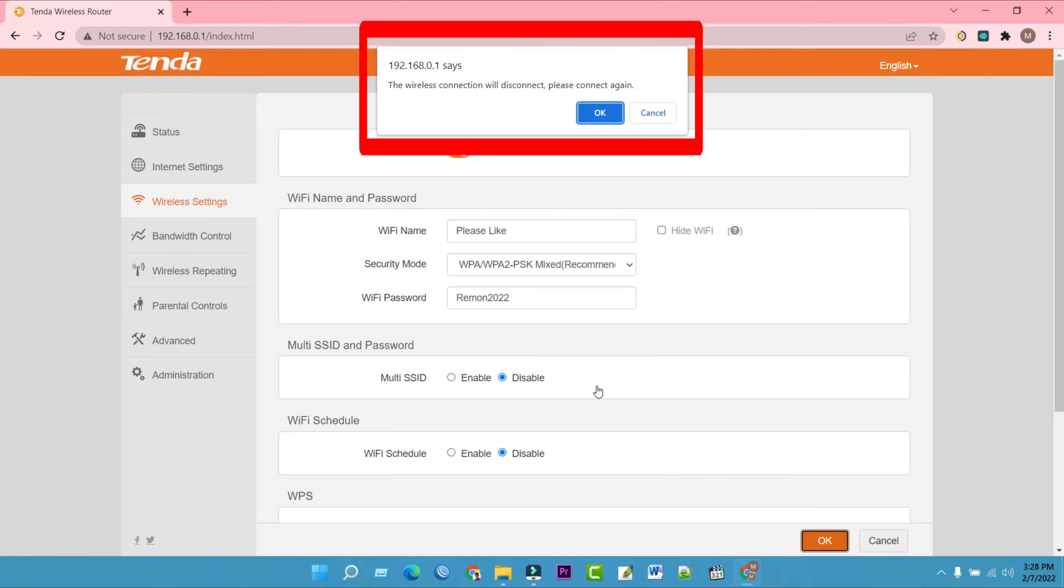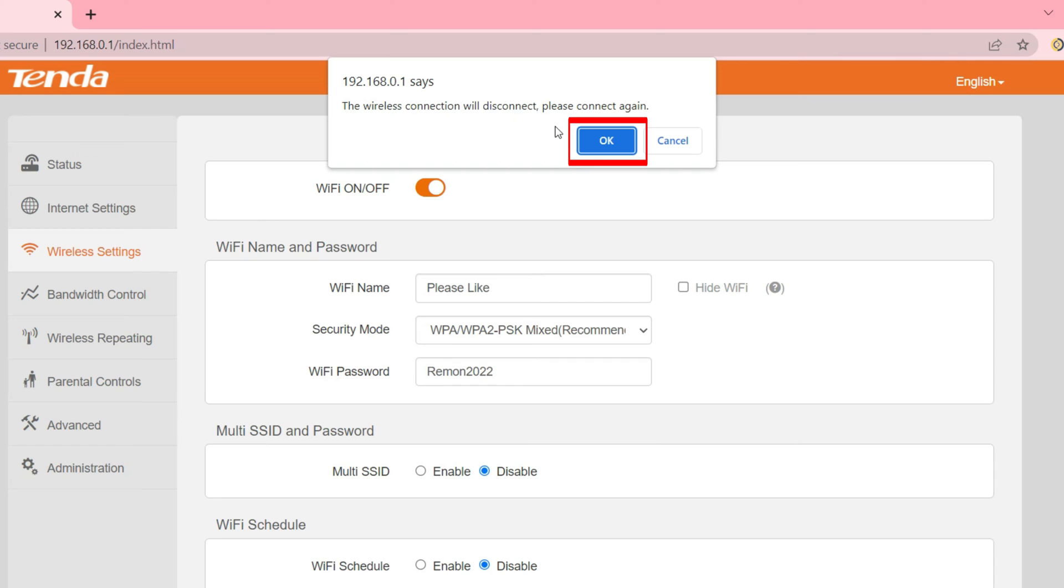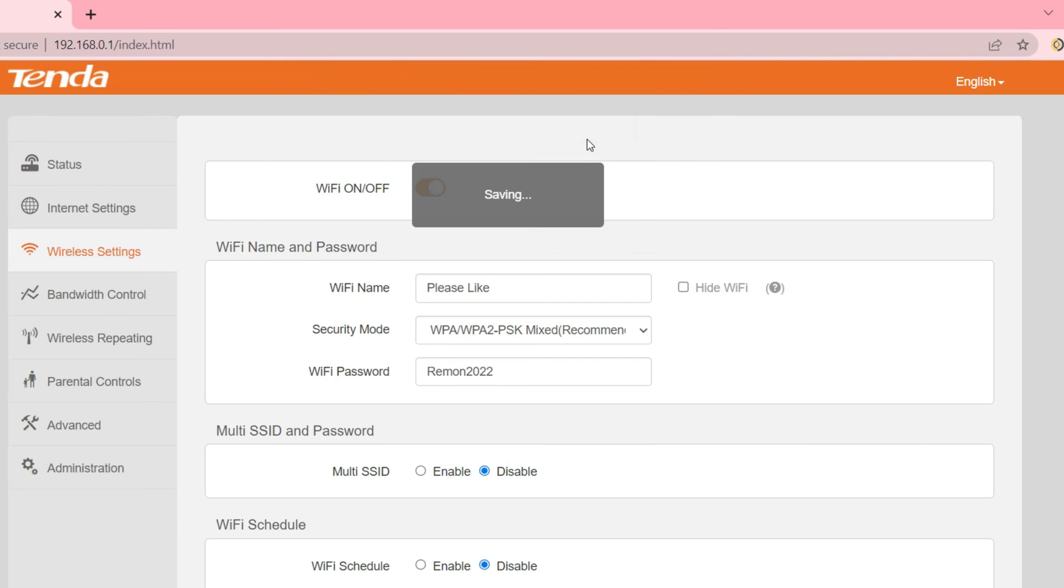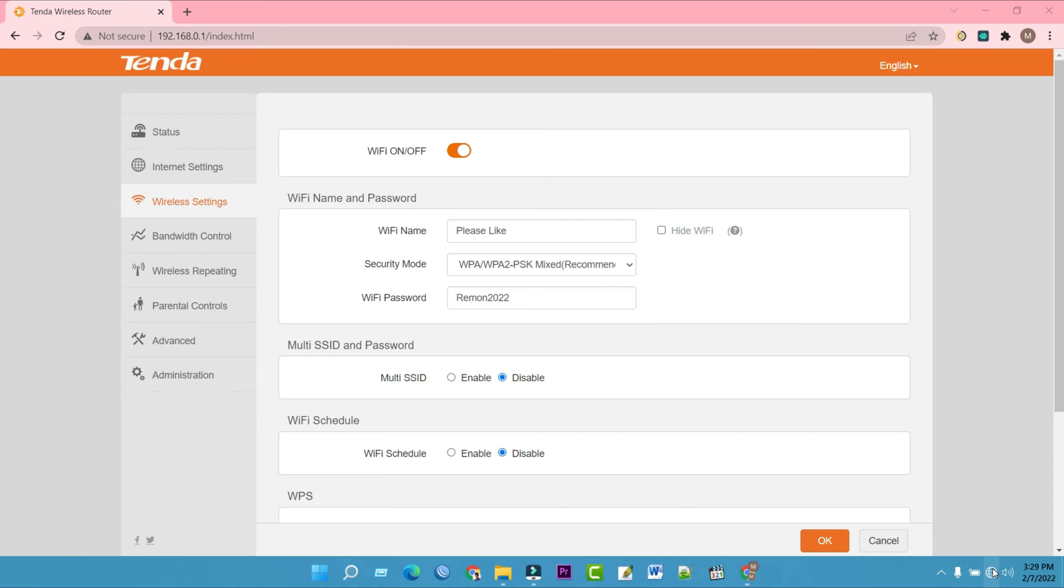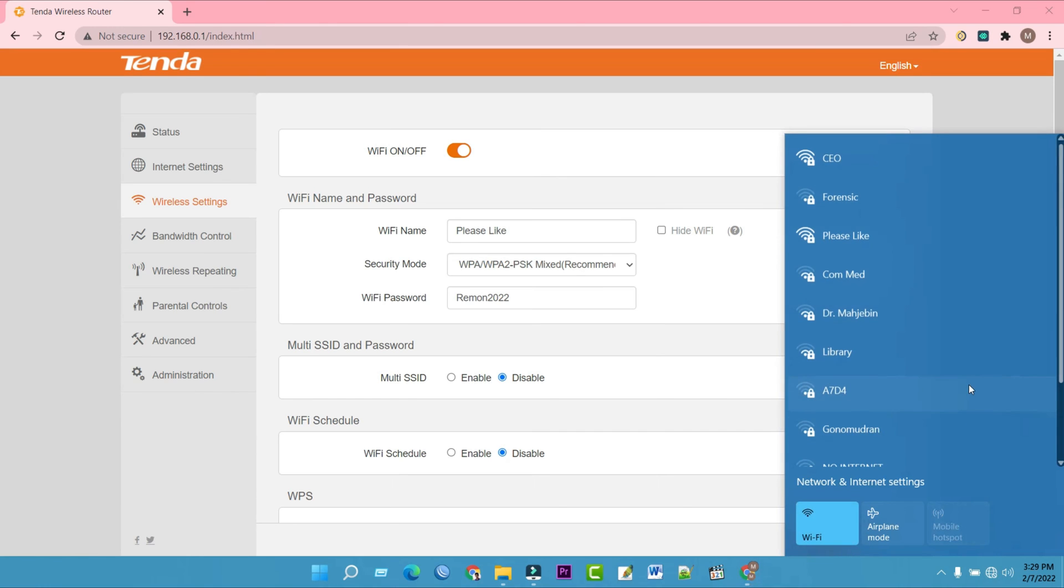The notice window would be shown on the top. Click on OK and you will be disconnected from your Wi-Fi. Wait for 30 seconds and connect with your router by connecting to the new SSID and password you set before.